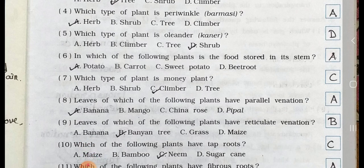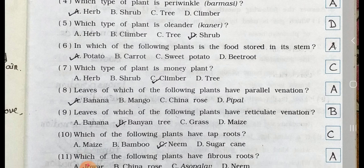Number 5. Which type of plant is an oleander? A. Herb, B. Climber, C. Tree, and D. Shrub. Answer is option D. Shrub.